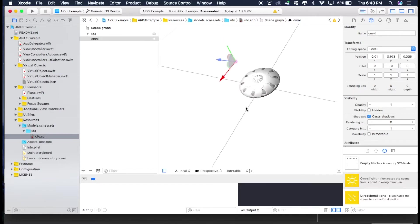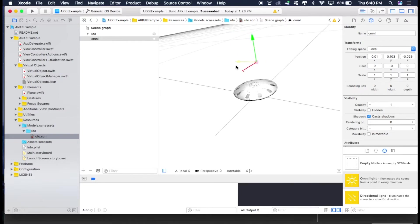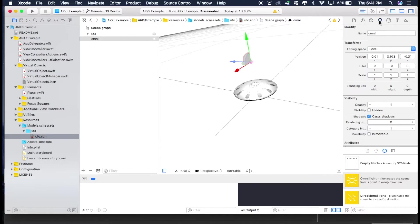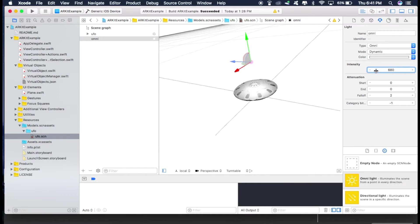You can just change the position of the light source by clicking one of these and then moving it like this. And you can also change the intensity of the light source by going here in this tab and increasing the intensity like this or decreasing it like this.